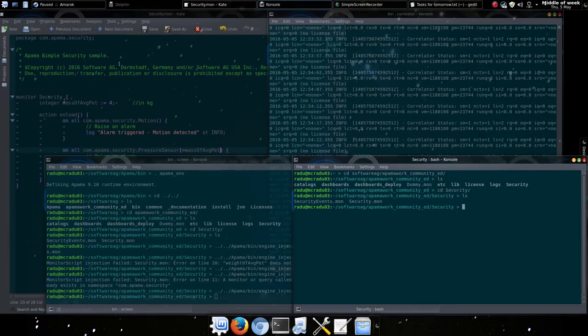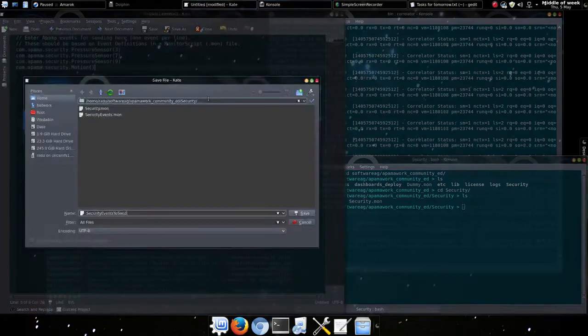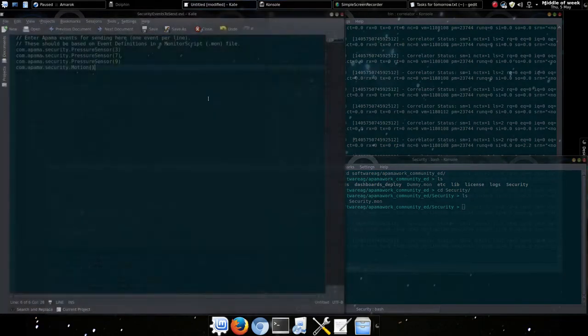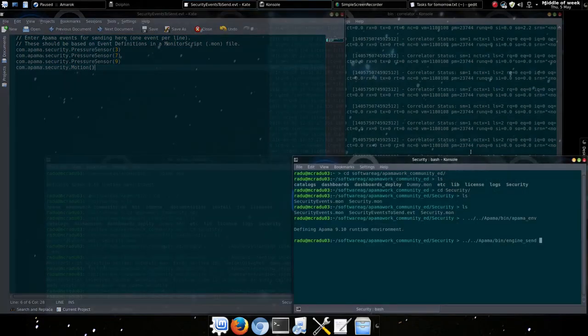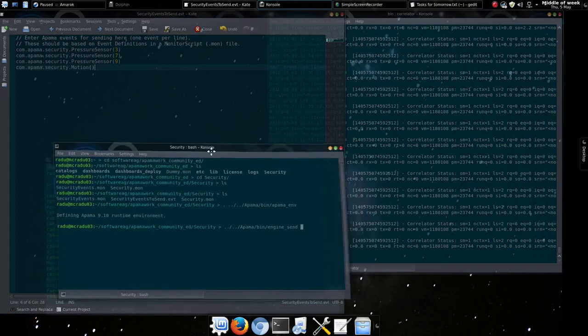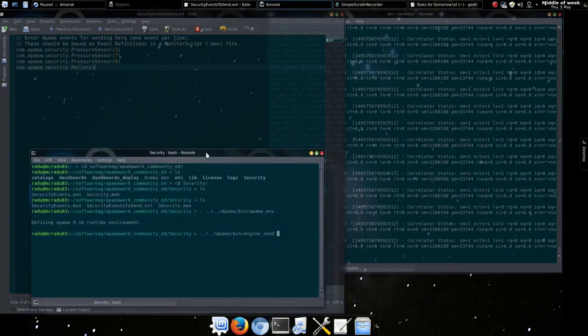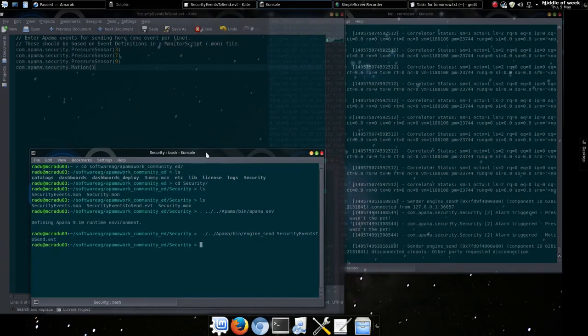In the great tradition of demos, here's one we made earlier, a file with some events in. We can see the event type and then the values for each field would be listed within the parenthesis in the order they were declared. Now we can send in these events, like so.